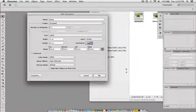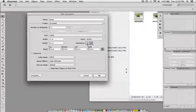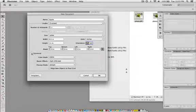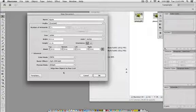You can also change it to landscape or portrait right here, or you could just change the numbers. And then you have a bleed if you want to change the bleed settings. You also have some advanced settings.